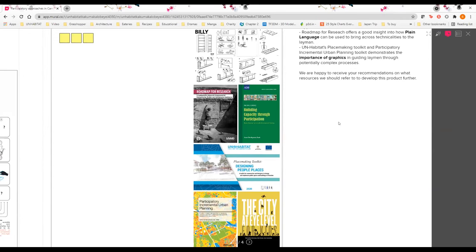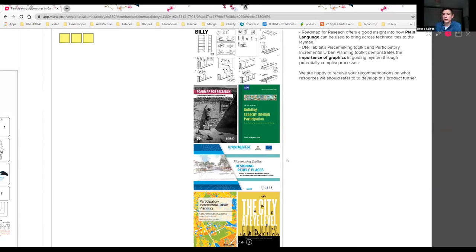Thanks a lot, Bernard, and thanks for sharing the link to the Mural in the chat. I think there's a lot of things in there that camp managers will find really interesting and very common between the processes that UN-Habitat are outlining and some of the mechanisms that CCCM already do and are able to help with implementation of this process. So thanks very much.